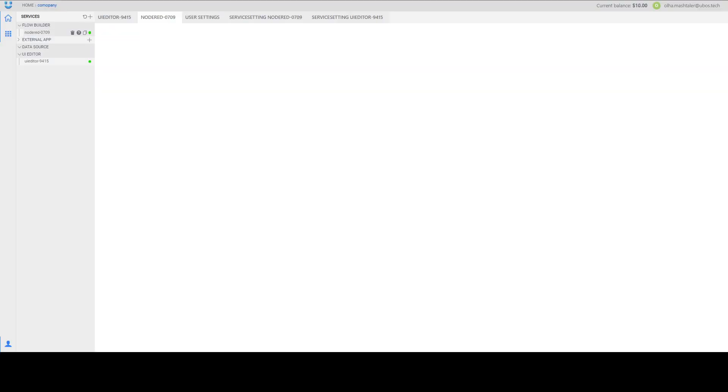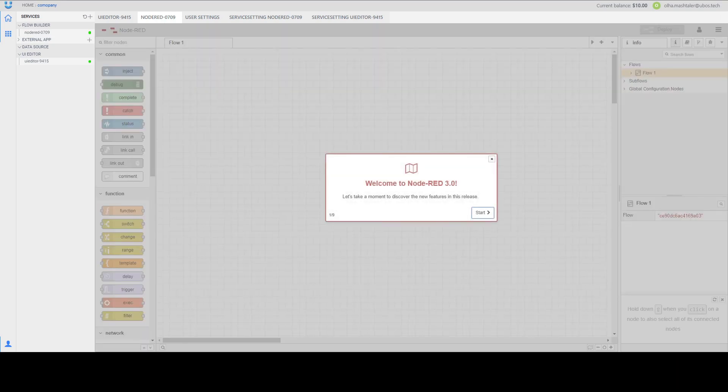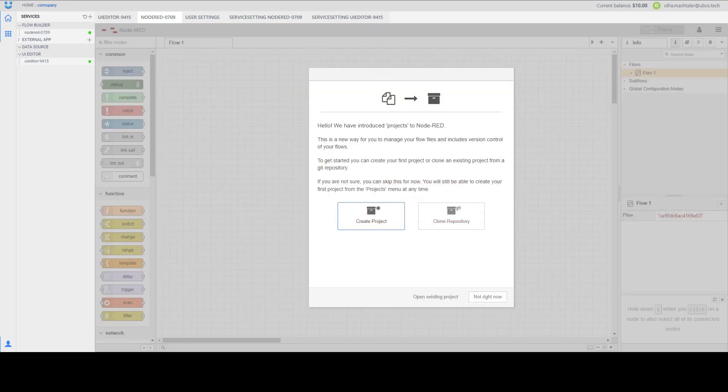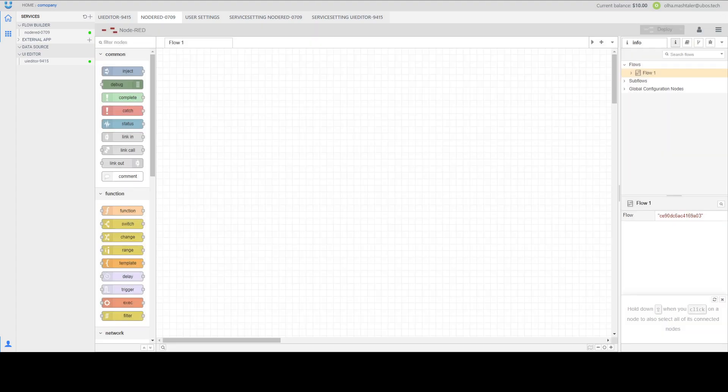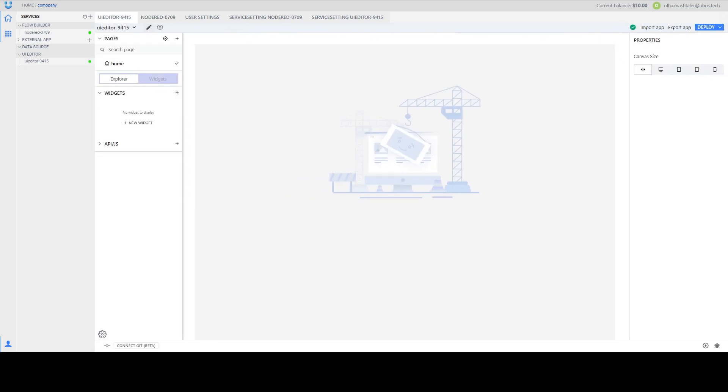Also we can open other services NodeRed to see how it looks like. Wait for loading. Also you can connect to Git at the start of using service. And in the UI editor you also can connect to Git and create your page using some widgets or apps.